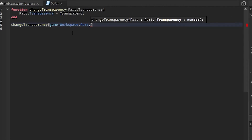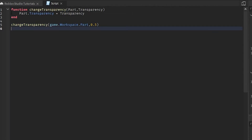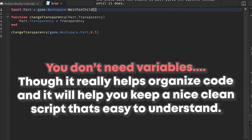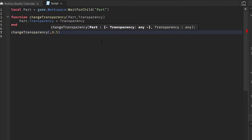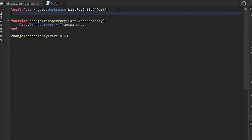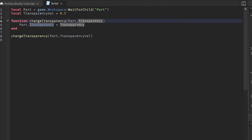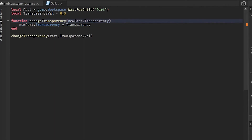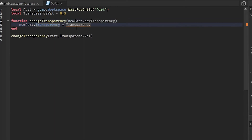When you call the function you pass in the arguments — like game.Workspace.Part as the first argument, then a value like 0.5 or 0.2. You can also use variables from our last video: local part = game.Workspace:WaitForChild('Part'), and then local transparencyVal = 0.5. Then you replace the inline values with those variables. Parameters basically look like variables, and that's essentially how it works.